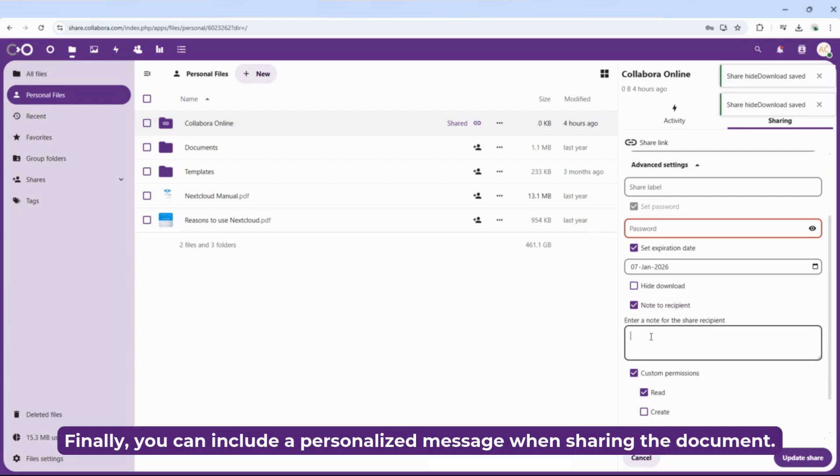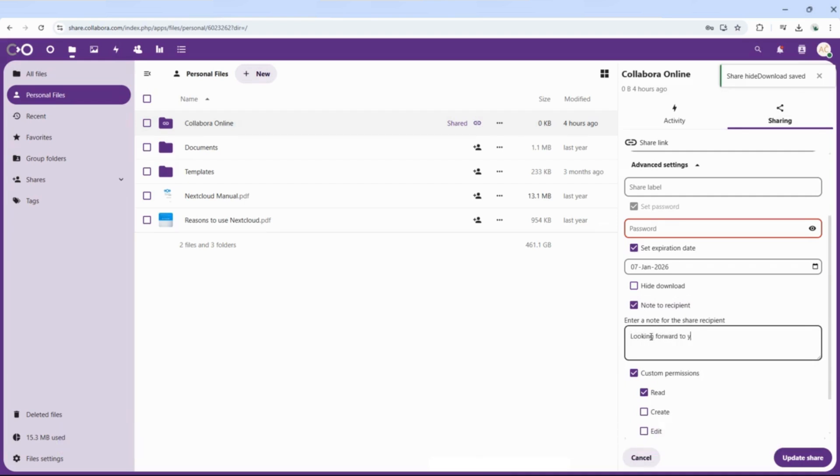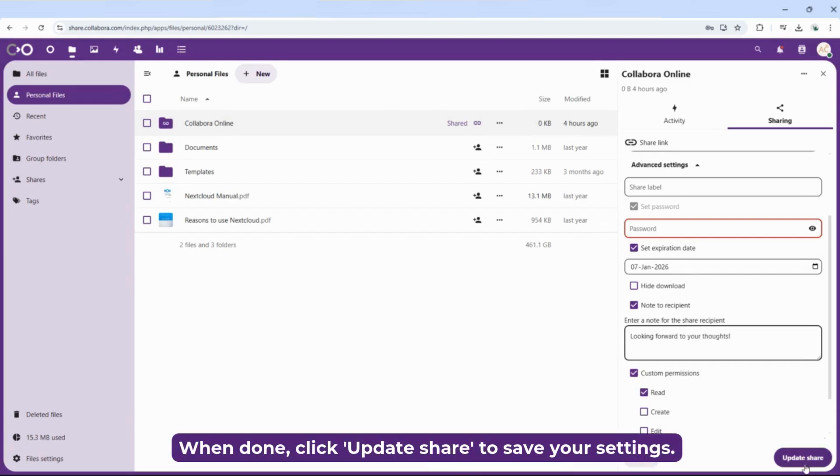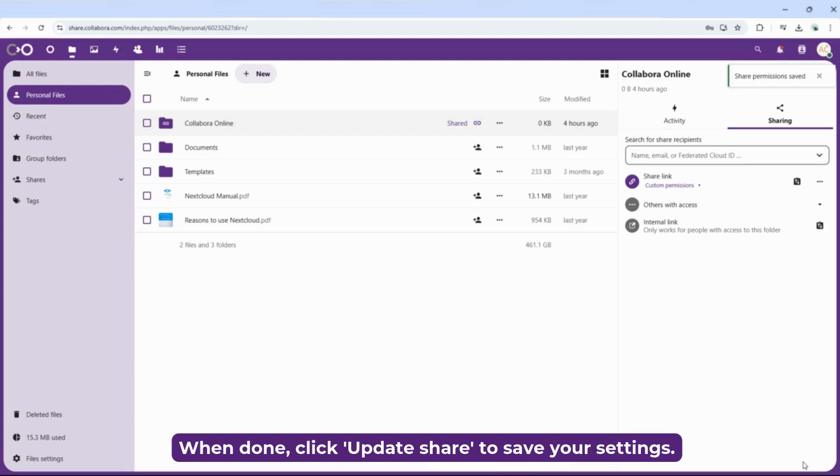Finally, you can include a personalized message when sharing the document. When done, click Update Share to save your settings.